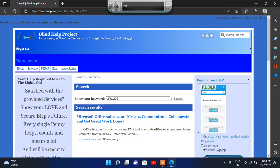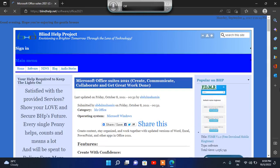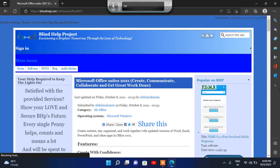Create. Communicate. Collaborate. And get great work done. You will get the new page loading. Microsoft Office Suites 2021 — loading complete. Your page loading is completed.